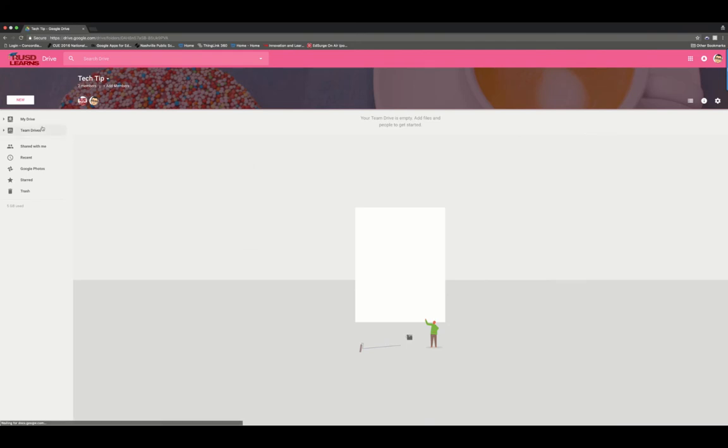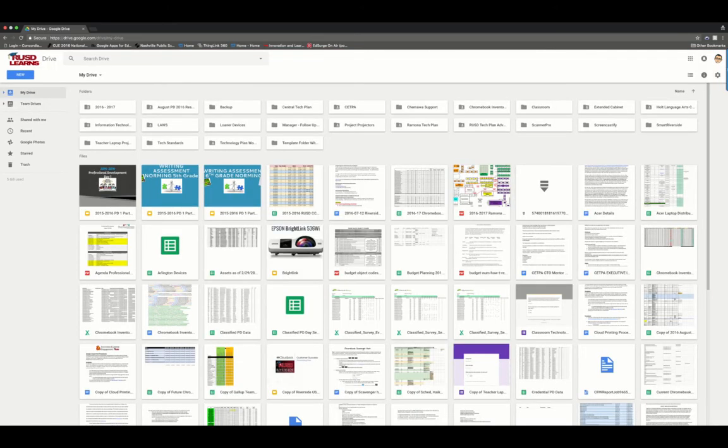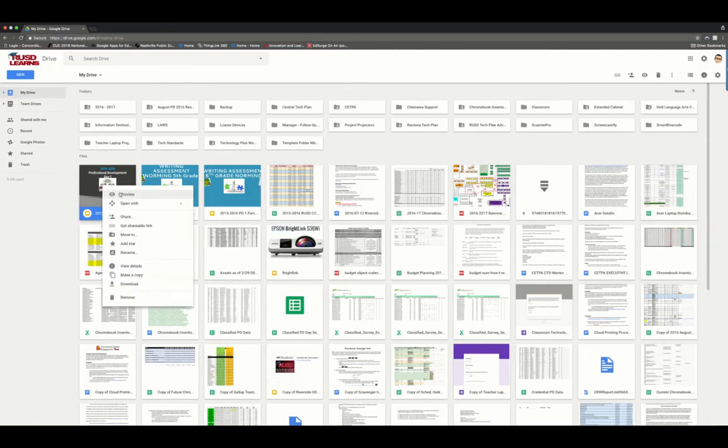If I have existing content that I'd want to move inside of here as well, I can do that. To do that, you go back to your Google Drive. You can take any of the content and if you right-click on it, you can say move to.